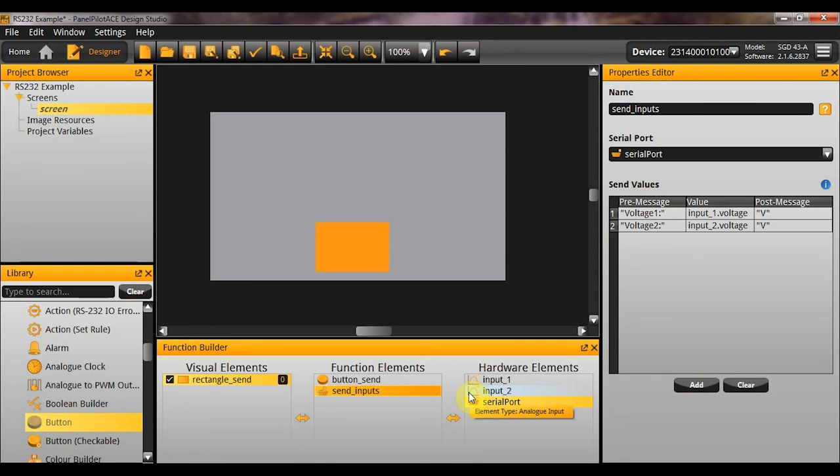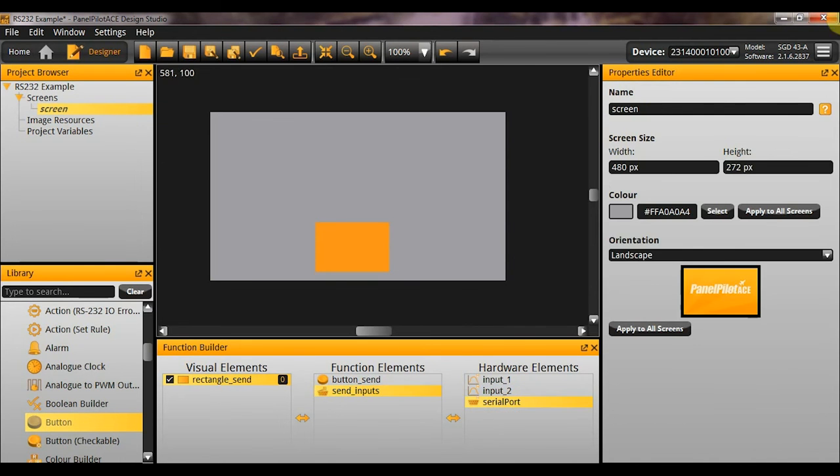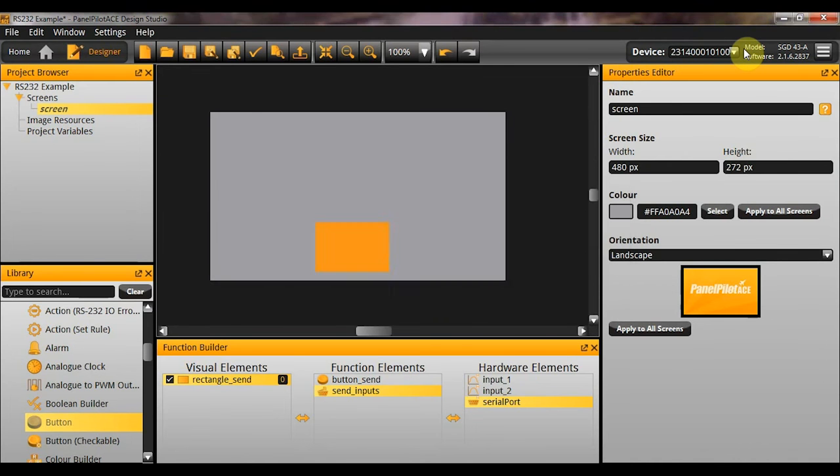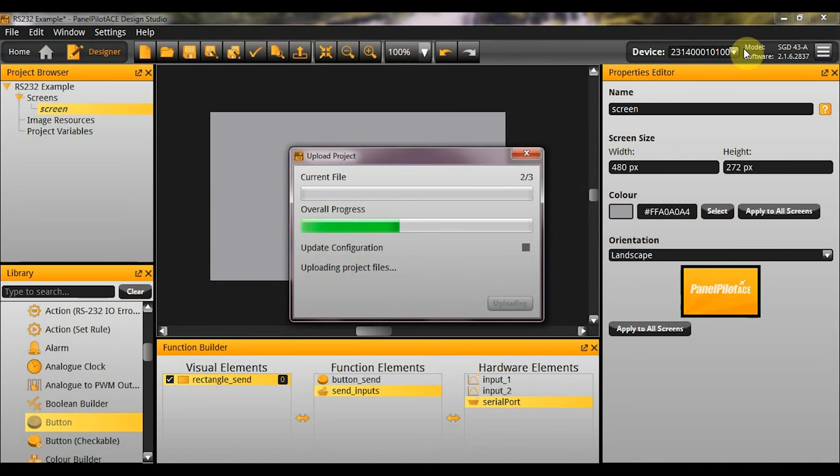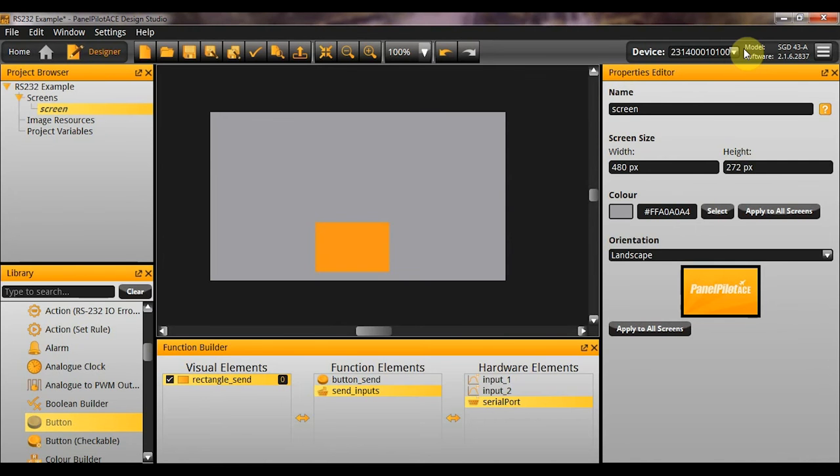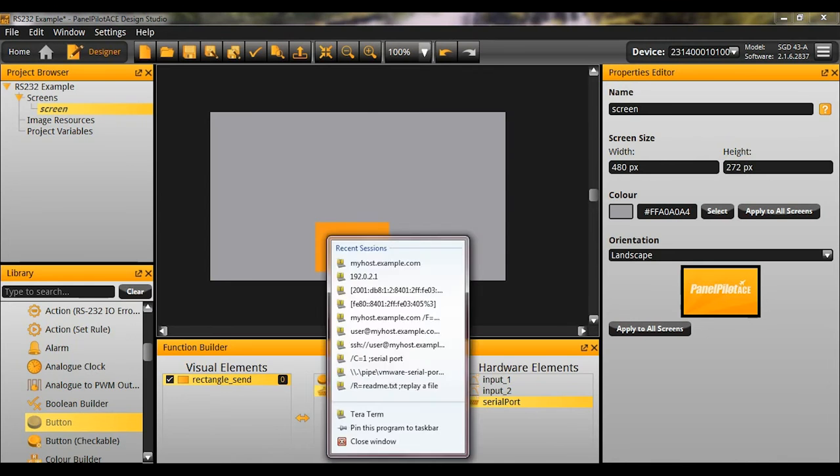So, that is what we are expecting. Now, I will test that now. You can see here I have got my device connected already. So, I am just going to upload this project. There we go. Lovely. So, I have got a nice big button on the screen now. And I am just going to push that button. But before that, I am going to open up my terminal application here. So, I am using TerraTerm. But there are plenty of terminal applications out there that you could use.